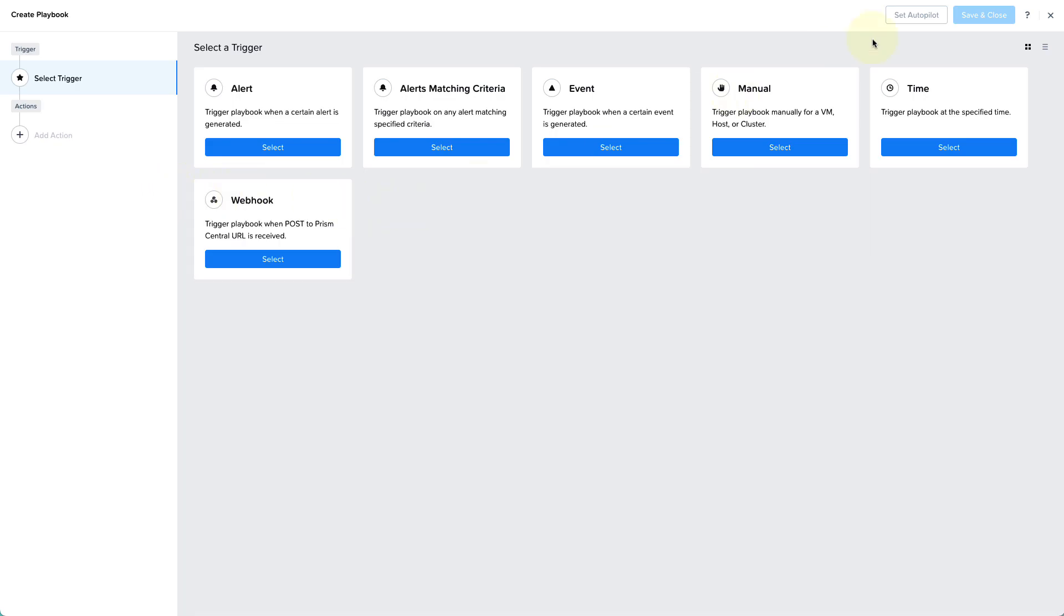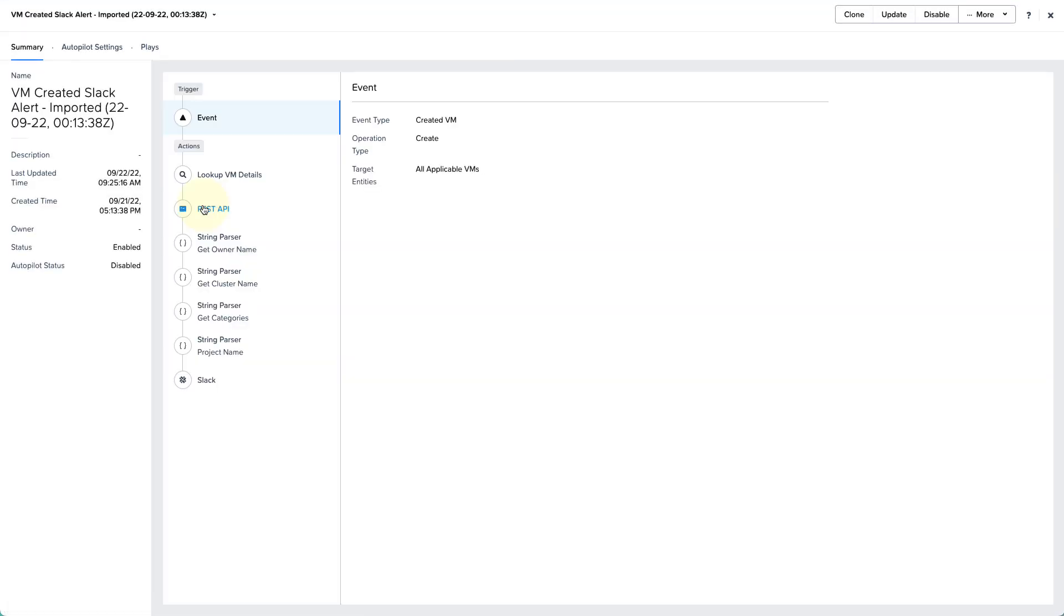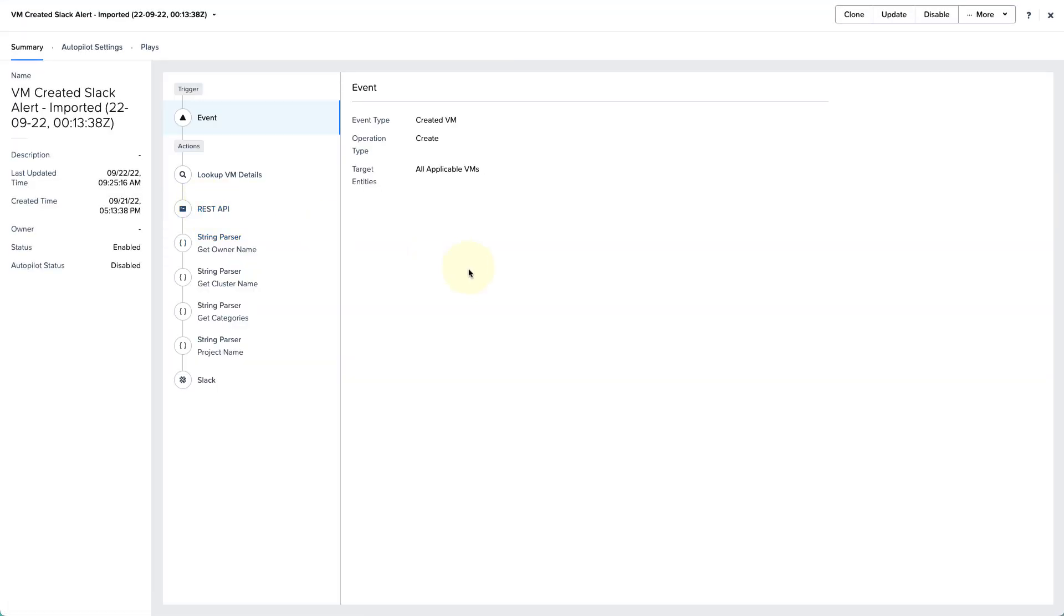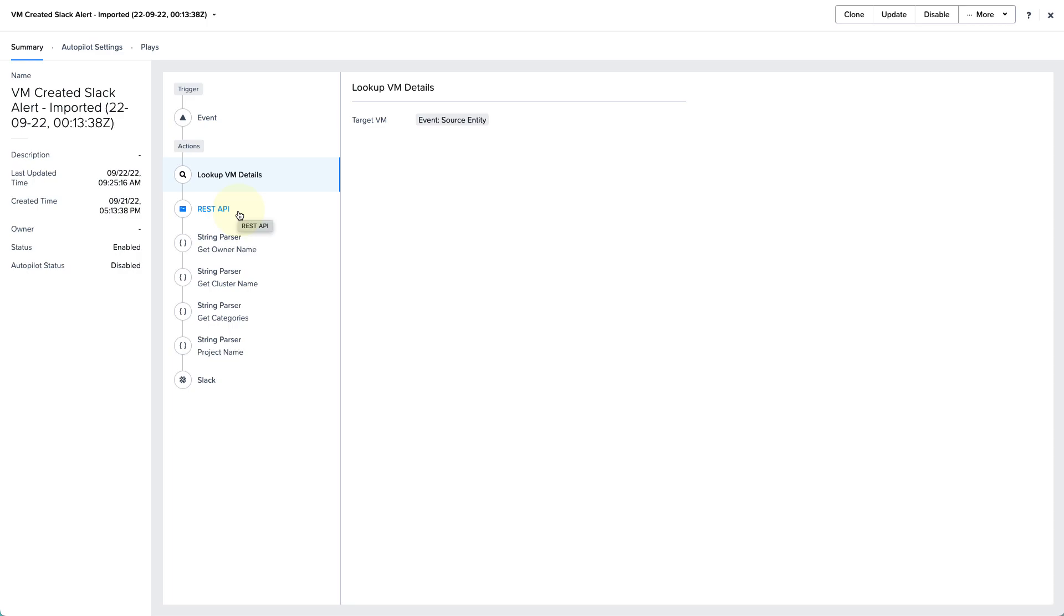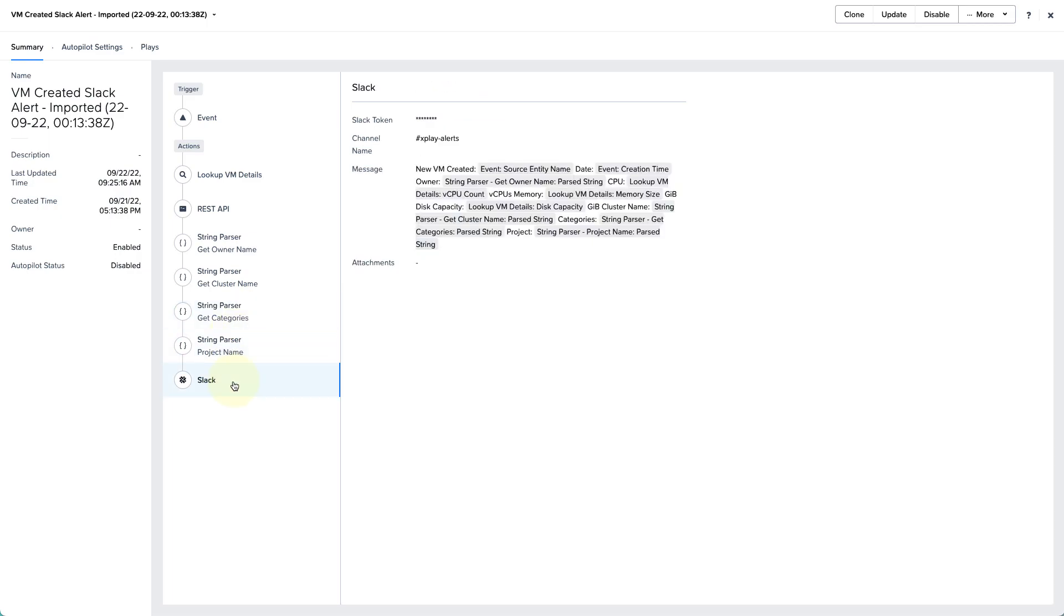So let's take a look at the playbook we have created here. It's called our VM Created Slack Alert Playbook. So what it does is it works off the event of a VM being created in the environment, and then it performs a set of actions. So the actions that it performs, it first looks up the VM details to use these in subsequent actions, and then there's some details that aren't available there, so we use the REST API to actually query into Prism Central to get additional information, and then we use the string parser action to parse that response. Then finally, we create a message and we send it via Slack.